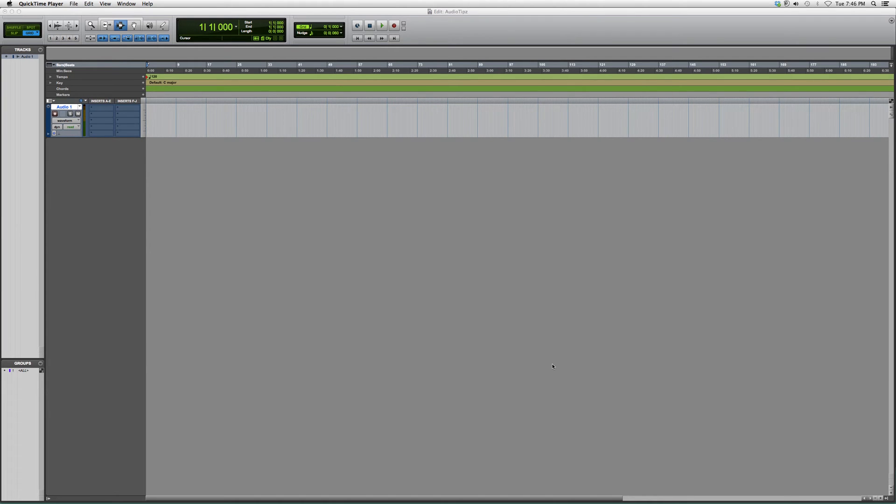Welcome to Audio Tips. In today's tutorial, I'm going to show beginners or new users to the Pro Tools software how to simply loop play a song or loop play a part in a song.